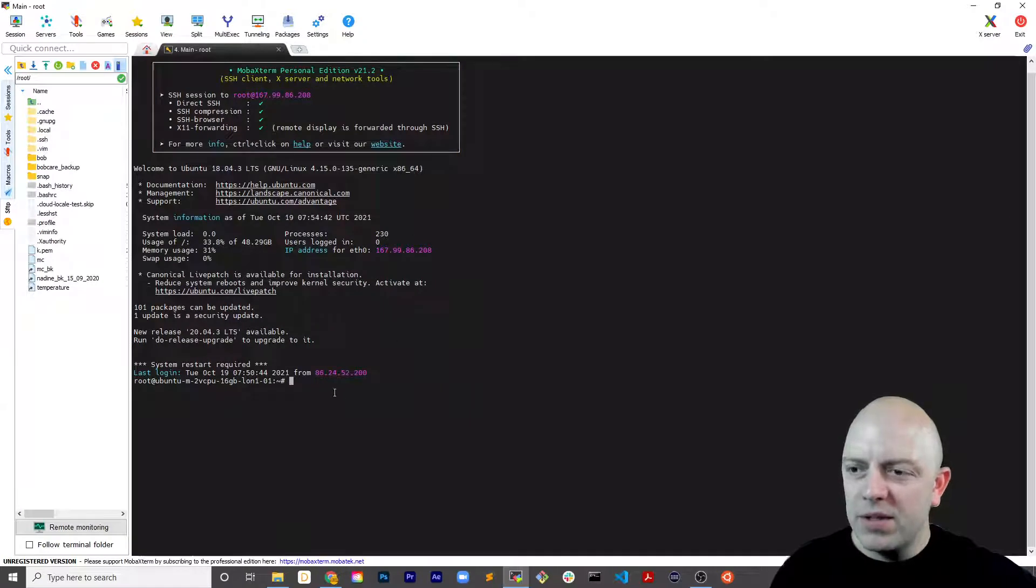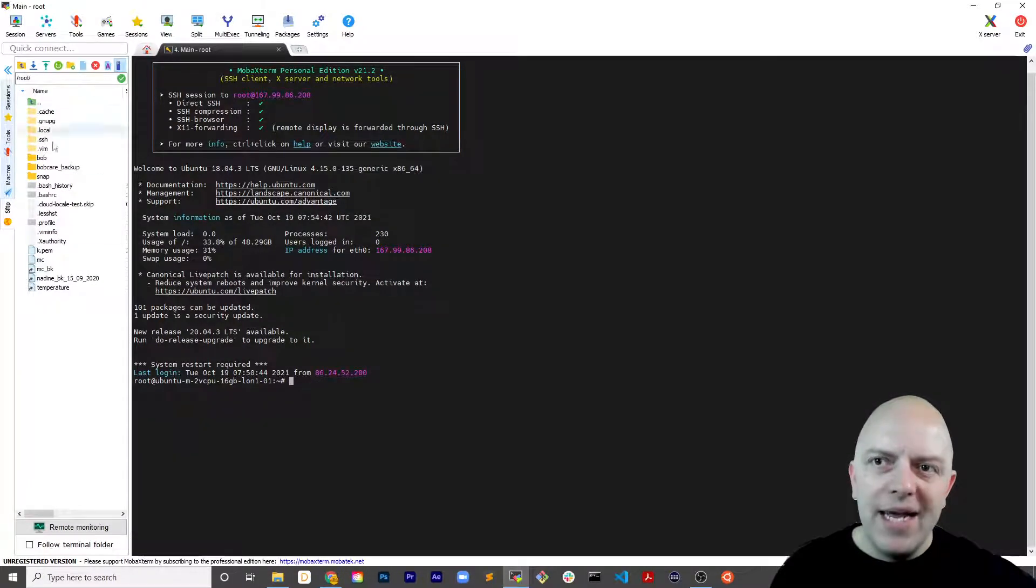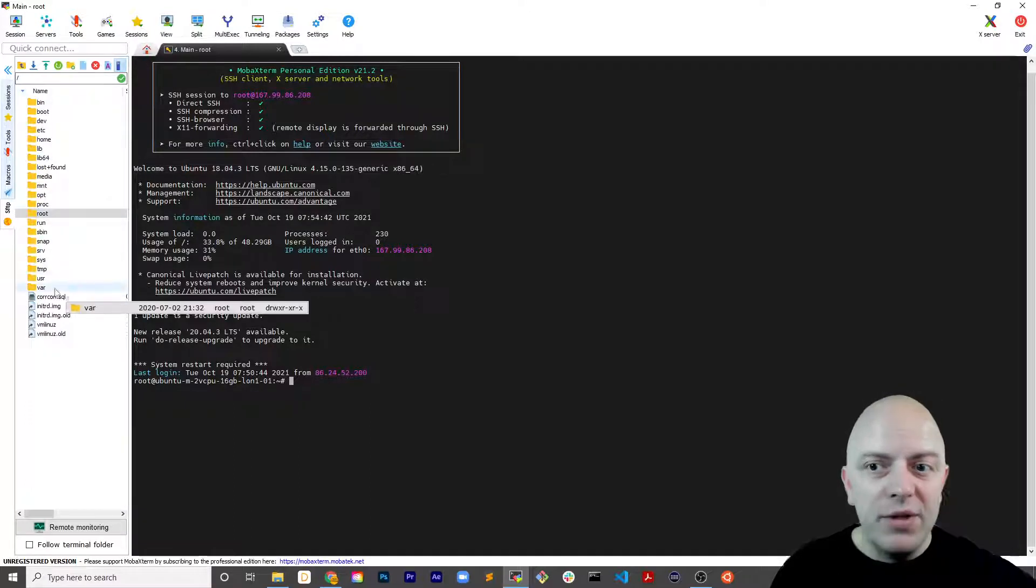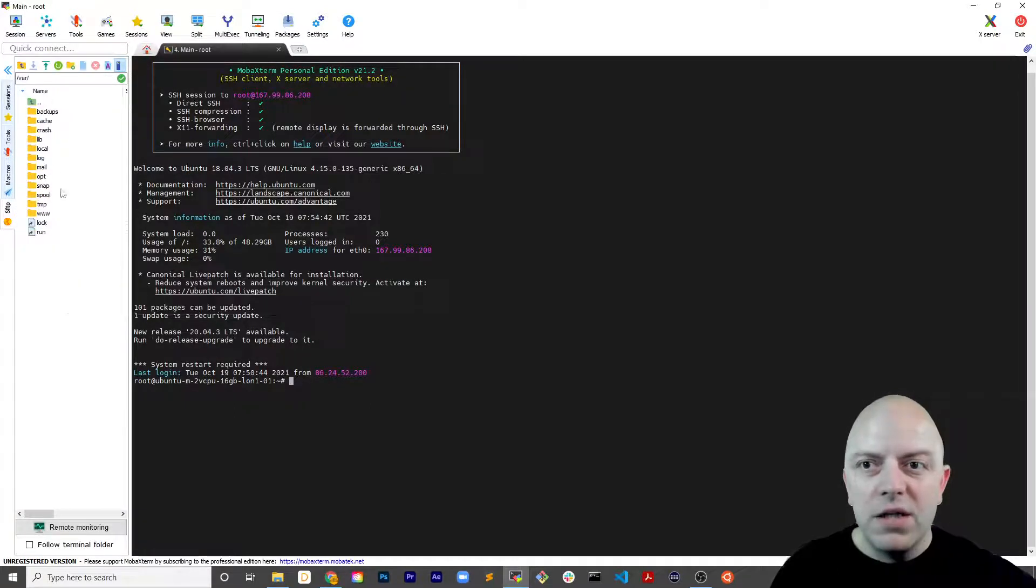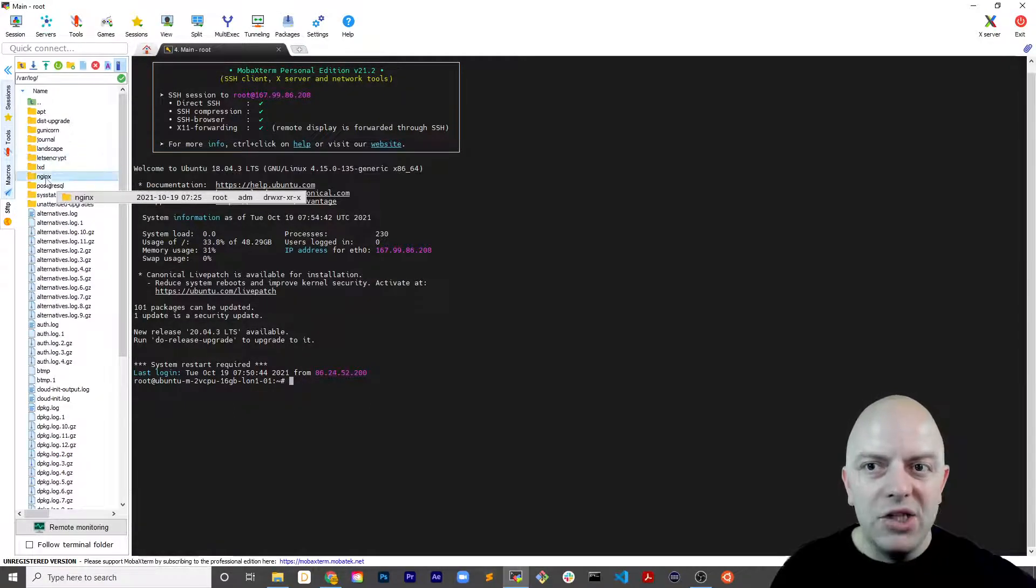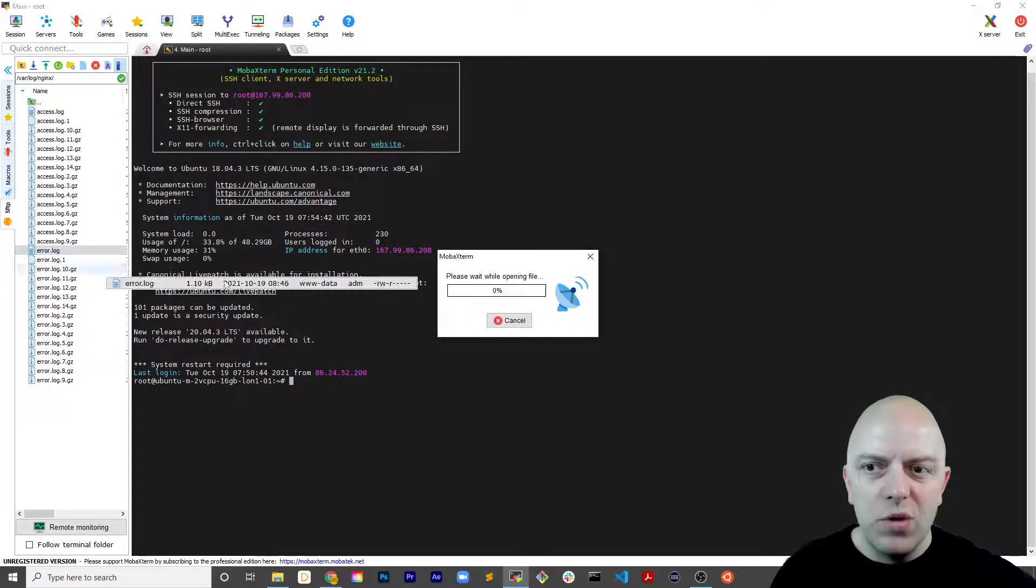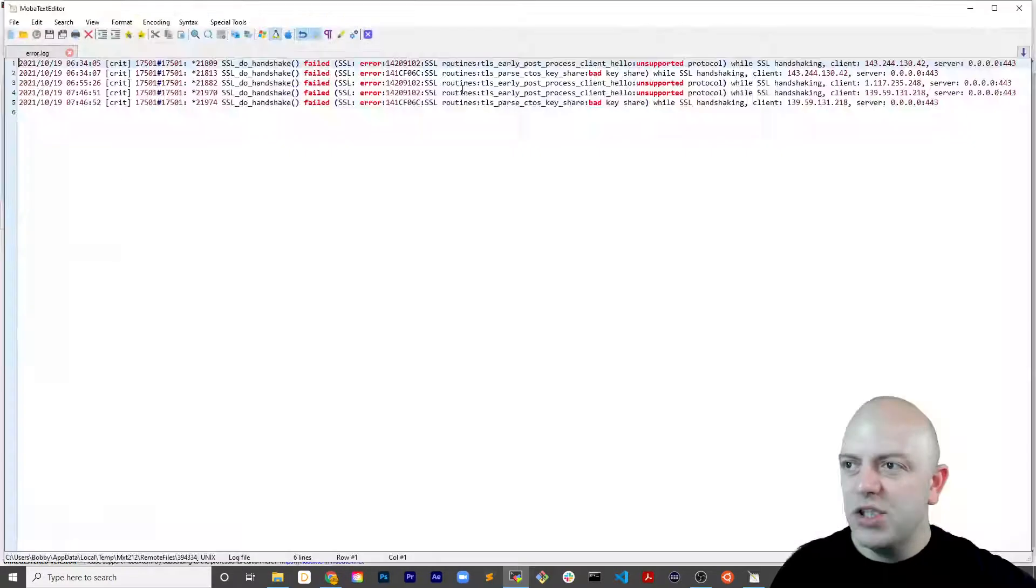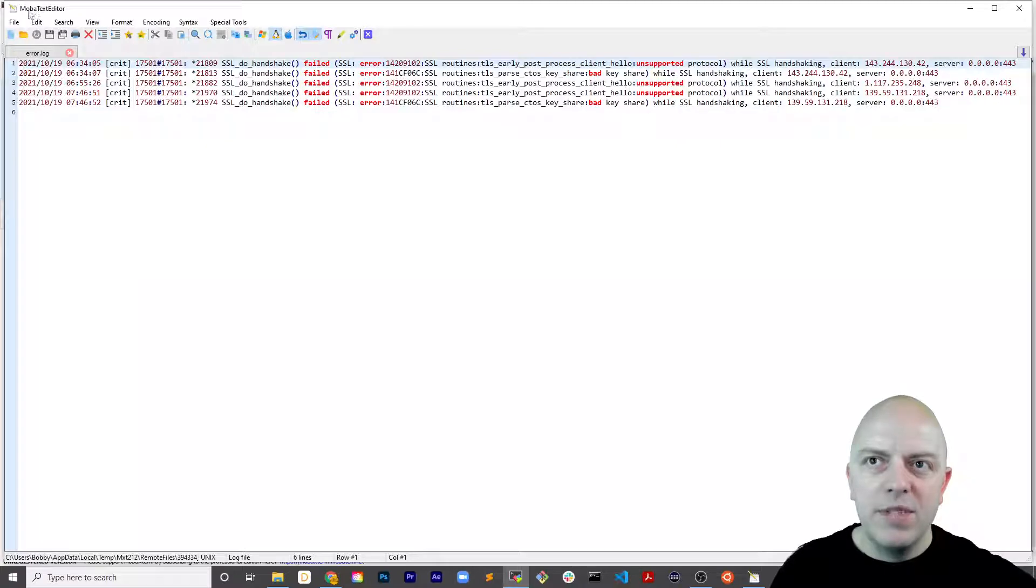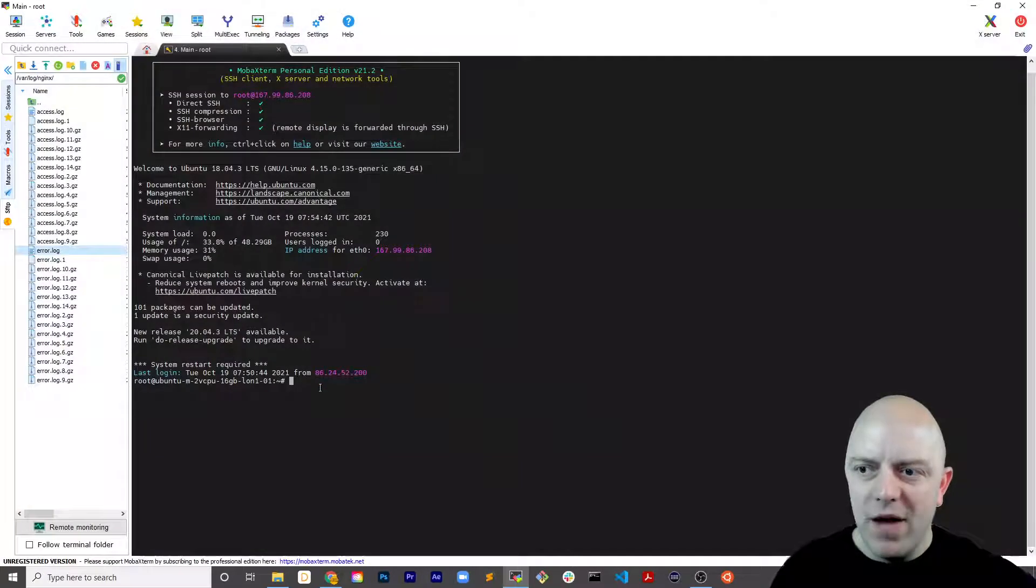It didn't ask me for my passcode because I was playing around with it earlier. So I'm in the root directory, go back to the parent directory, go into var, go to log, go into nginx and look for the error log. Double click and you can see I have five error logs that opens up in the MobaXterm text editor. So that's one way of accessing it.